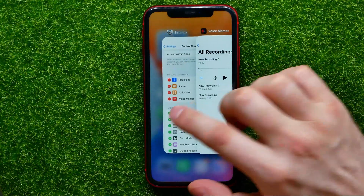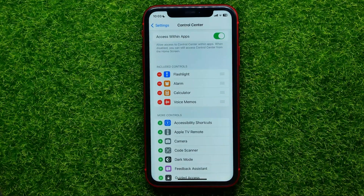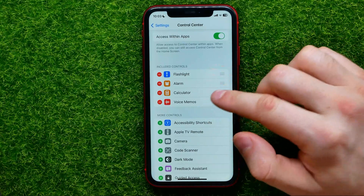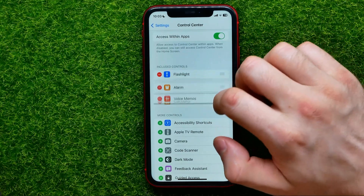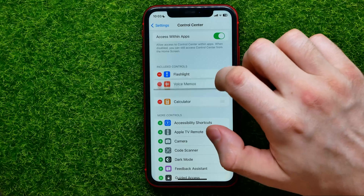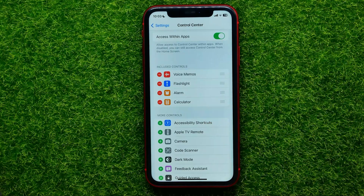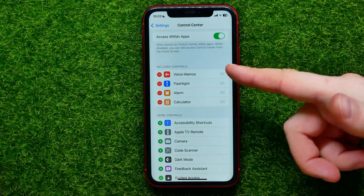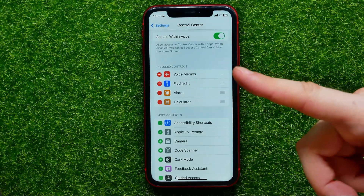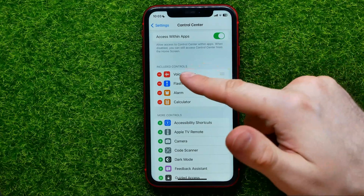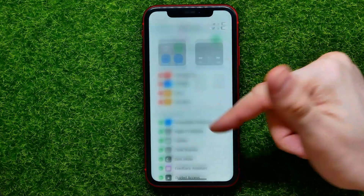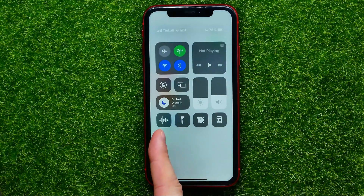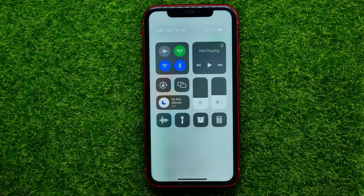Also from here you can change the order of these shortcuts simply by dragging them up or down. You can place it at any position — it's now at the very first position in your Control Center.